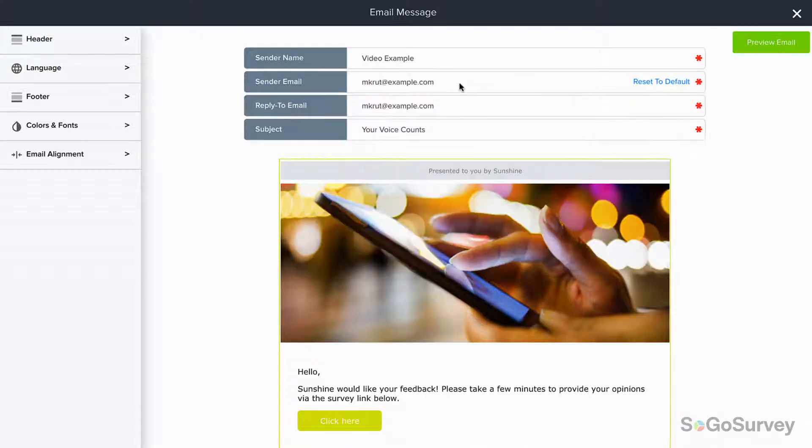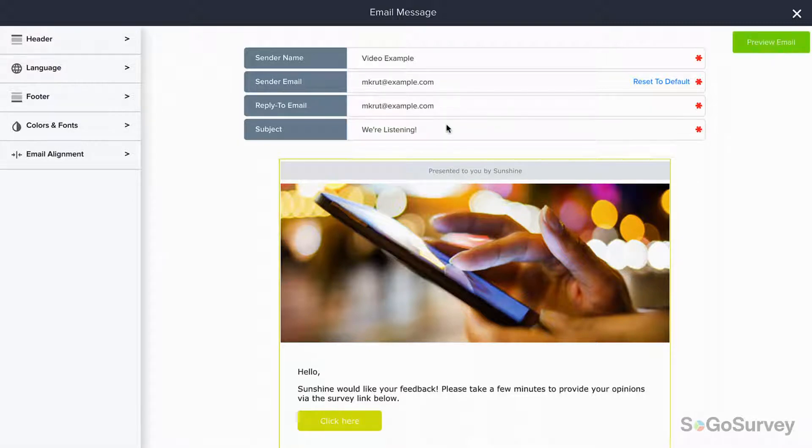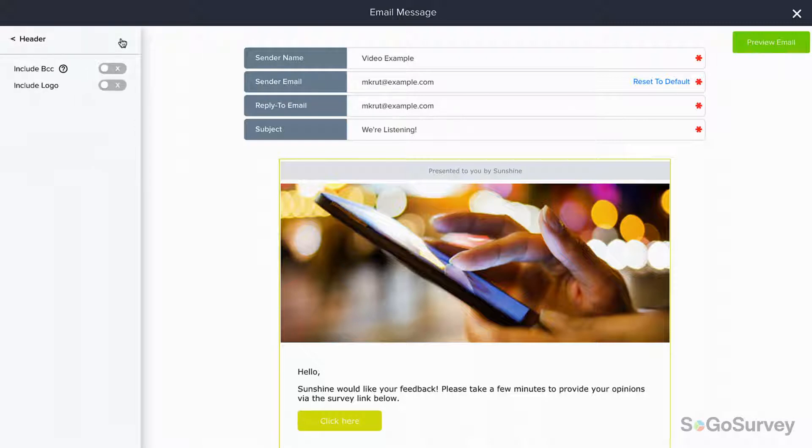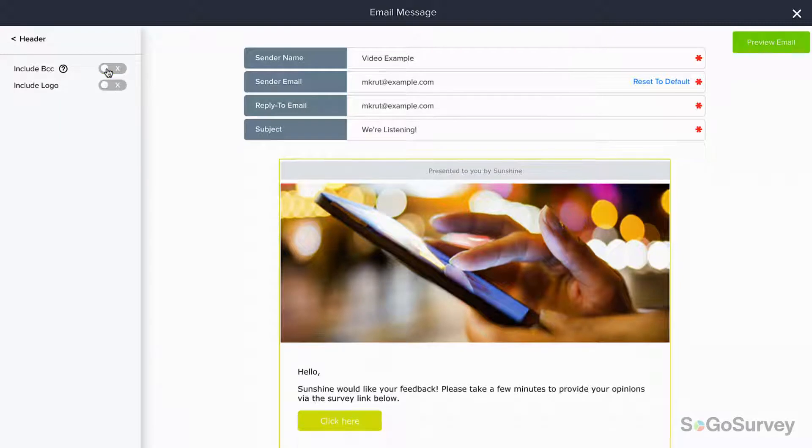Make your choices and move on, adding a strong subject line to grab participants' attention. If you'd like to keep up with delivery, choose to BCC yourself or another team member on one or all invitations.